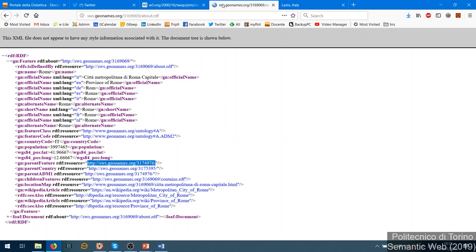From an RDF point of view they are all the same, but from our modeling perspective we have a small cloud of information that surrounds each concept. These other concepts have their own information, and they are all connected. You know the connections we see: parent feature, administrative division levels - level one would be Lazio, then the country above, and so on.